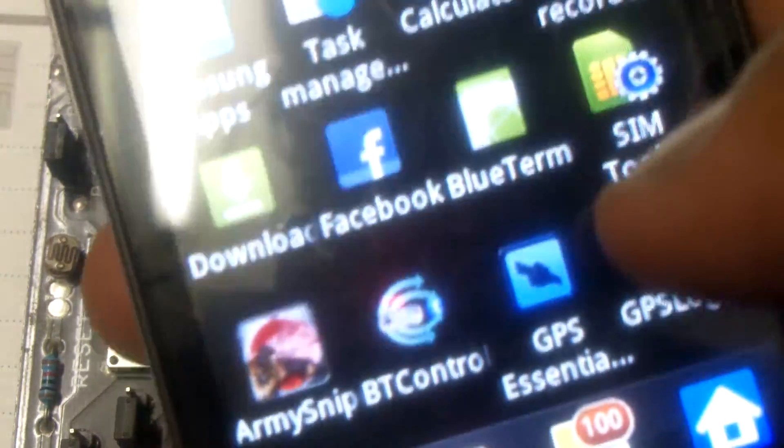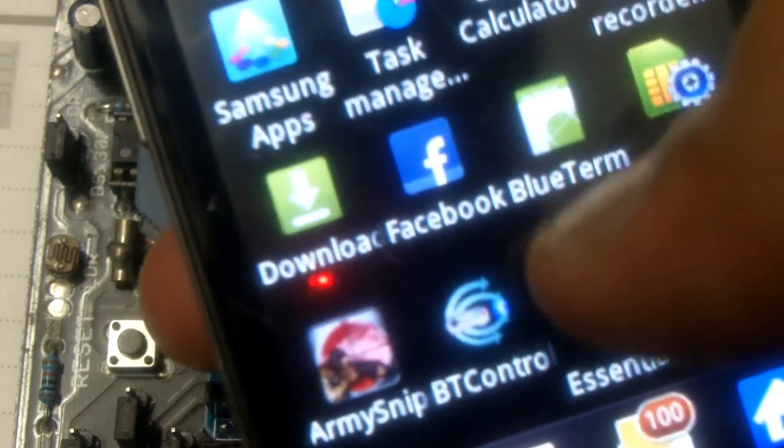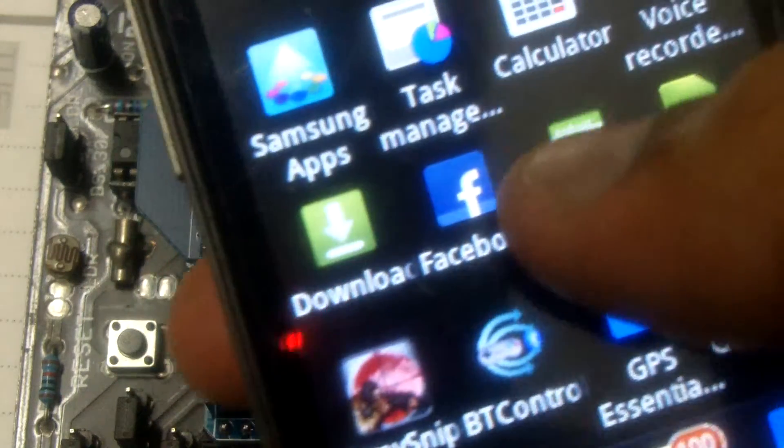We'll go to our application. There is this application Blueterm which you can download from the Android market. So you can see now we get an option to connect to the device. It says connect device.